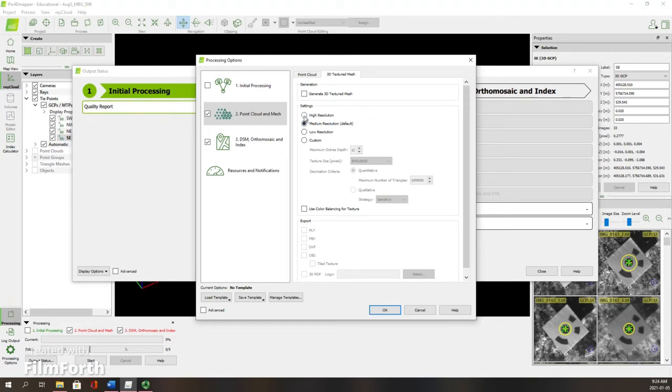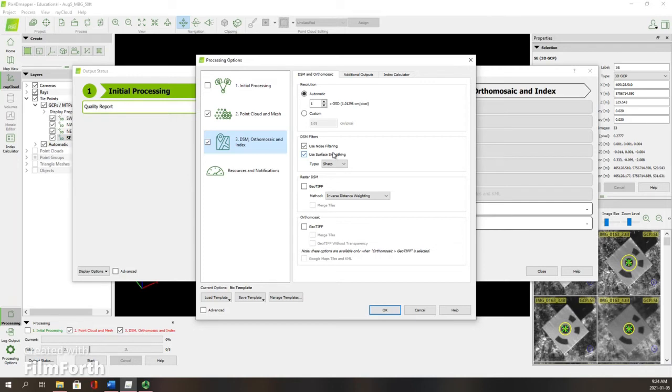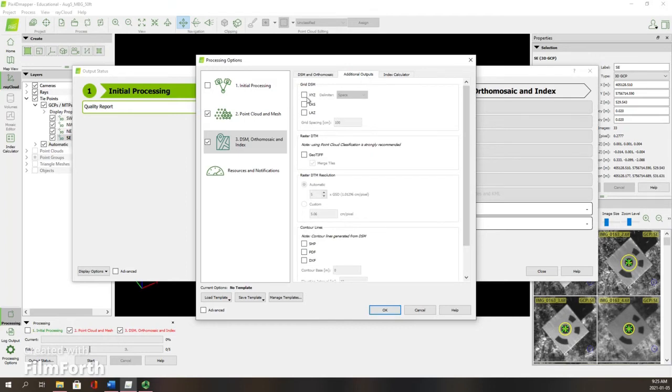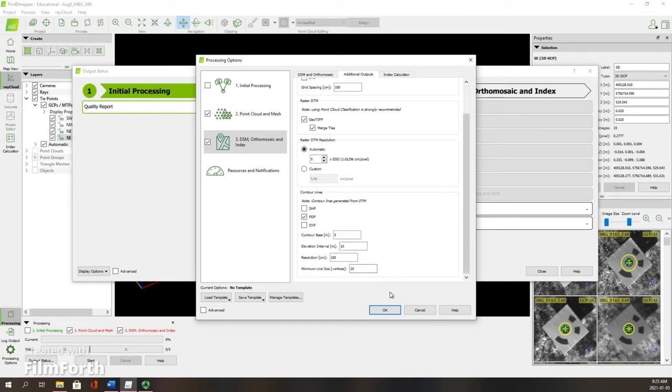Now I'm moving into the digital surface model and orthomosaic generation. I want to use noise filtering and surface smoothing on for my material. I want to generate a raster DSM in a GeoTIFF. For the orthomosaic, I would also like that in a GeoTIFF because I need it for more processing. Merge tiles. For my needs, I don't think I need it in a GeoTIFF without transparency. Additional outputs: a grid DSM in XYZ, just to have that regular formatting. Raster DTM, I want that in a GeoTIFF as well. And then finally, uploading the contour lines as a PDF, just as a nice easy file format to deal with.